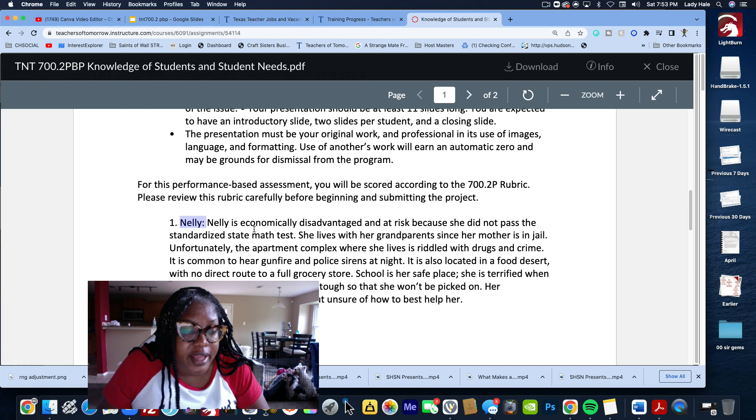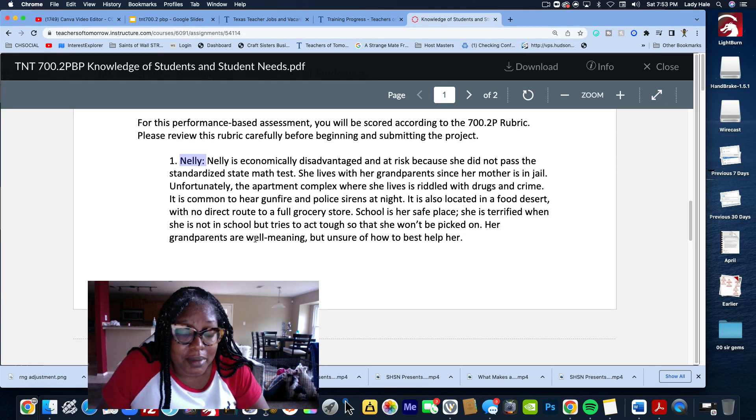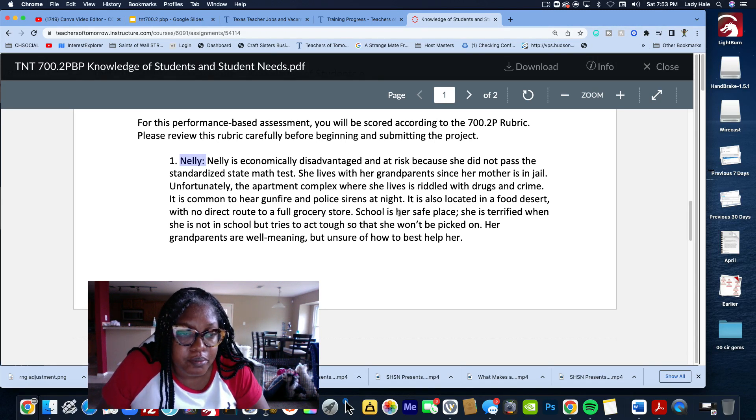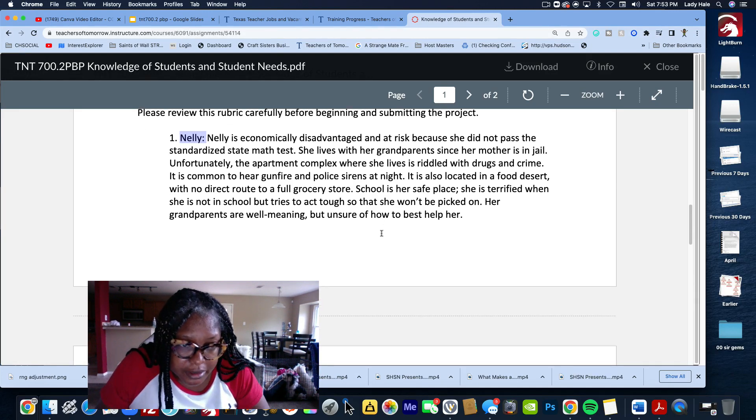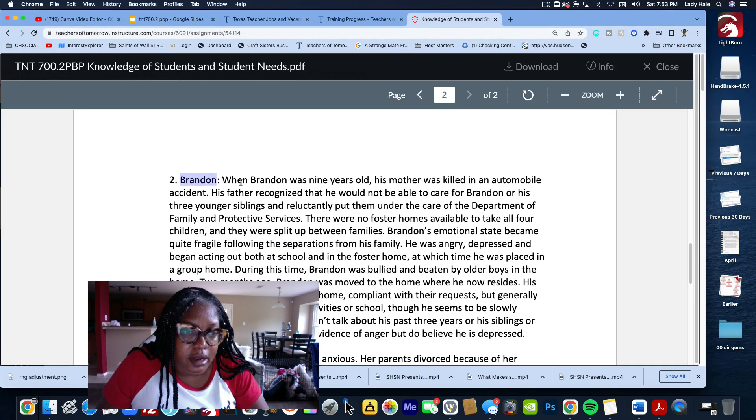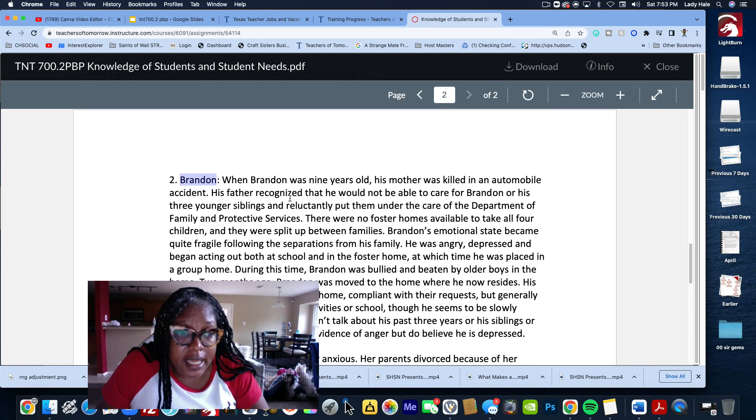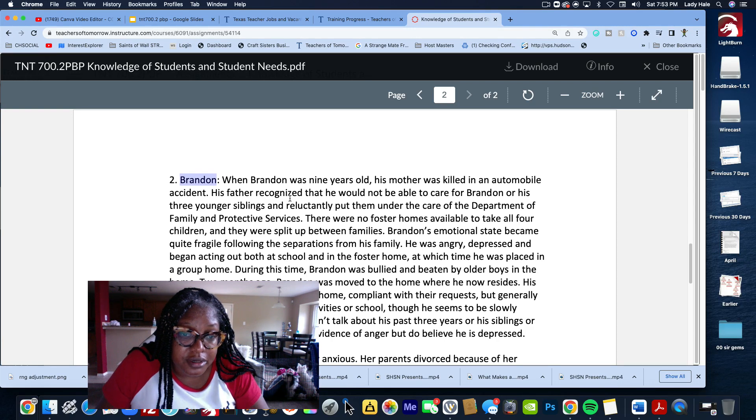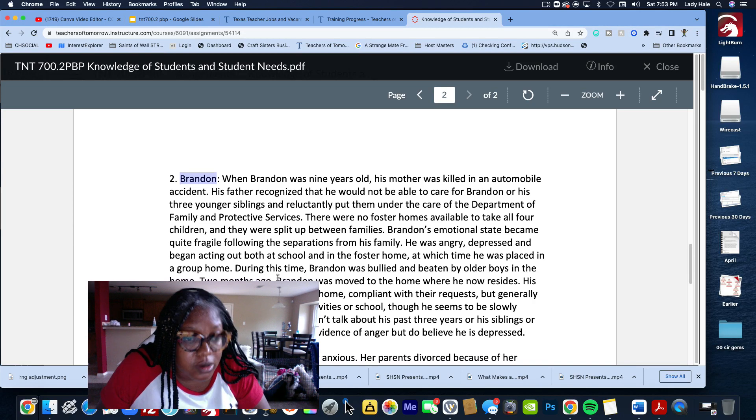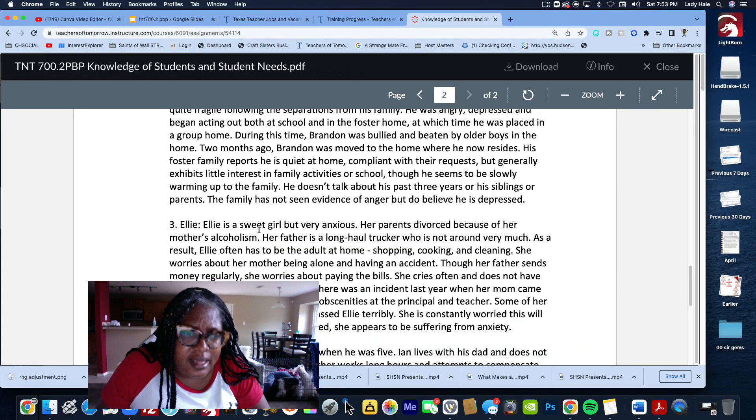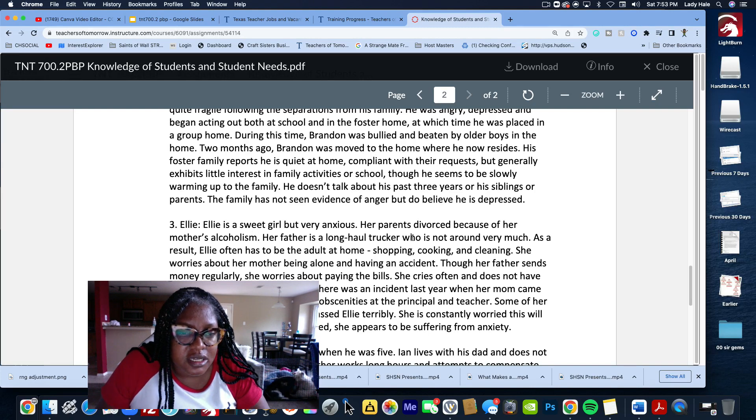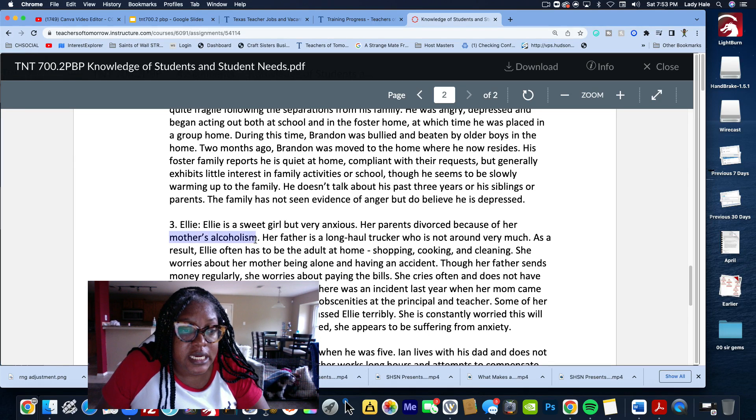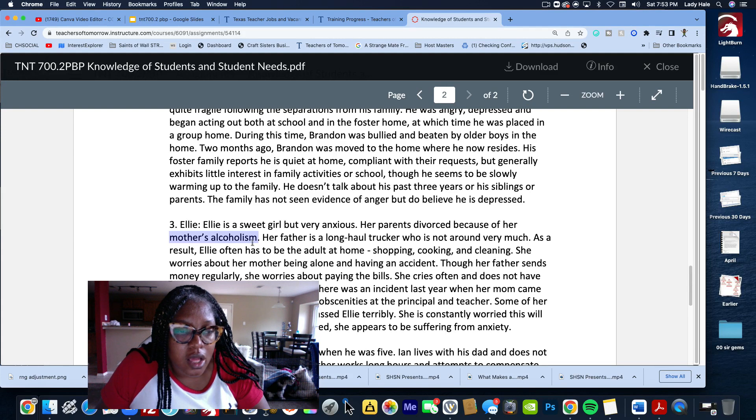You pick and choose, make your objectives whatever you make up. We have Nelly who's staying with her grandparents. She hasn't seen her mama, her mama's in jail. She always hears gunfire, shooting boom boom boom, bang bang bang. Nelly's living in the ghetto. Then you got Brandon. Brandon was nine years old, his mama died, his daddy couldn't take care of him, and now he's in foster care and he's always bullied and beaten by two other boys in the home.